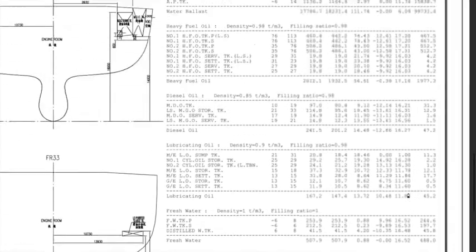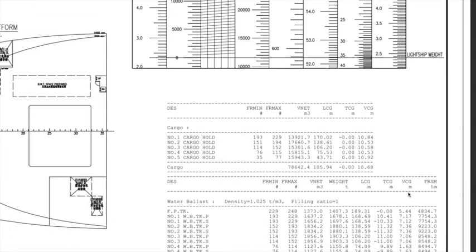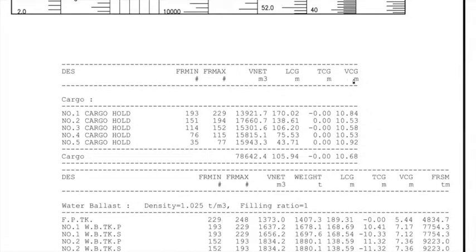Let's move on to the table. The table describes the various compartments, then we have the location with respect to frames — the frame at which it starts and the frame at which it ends. Then we have the net volume of the compartment, the longitudinal center of gravity (LCG), the transverse center of gravity (TCG), and the vertical center of gravity (VCG) of the compartment.